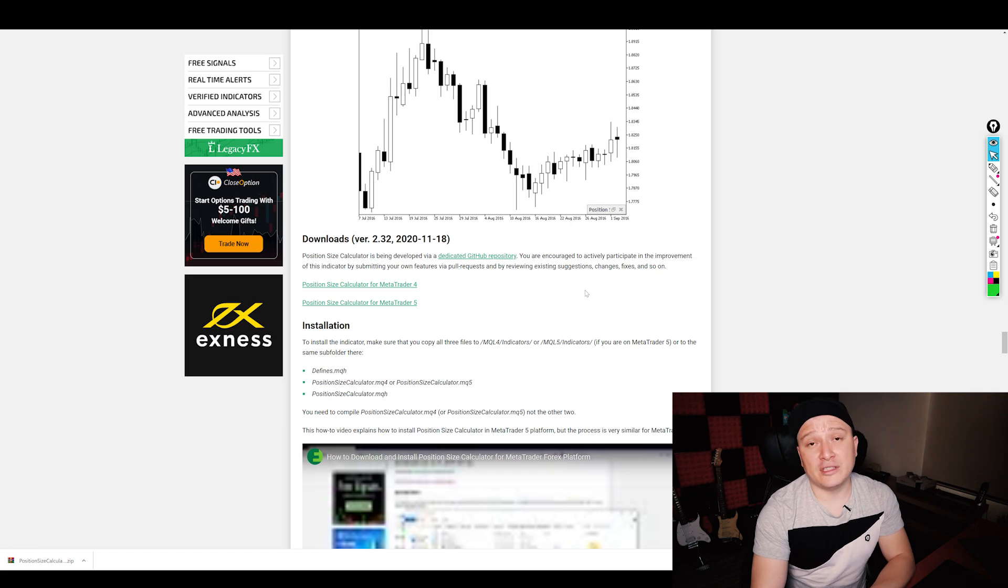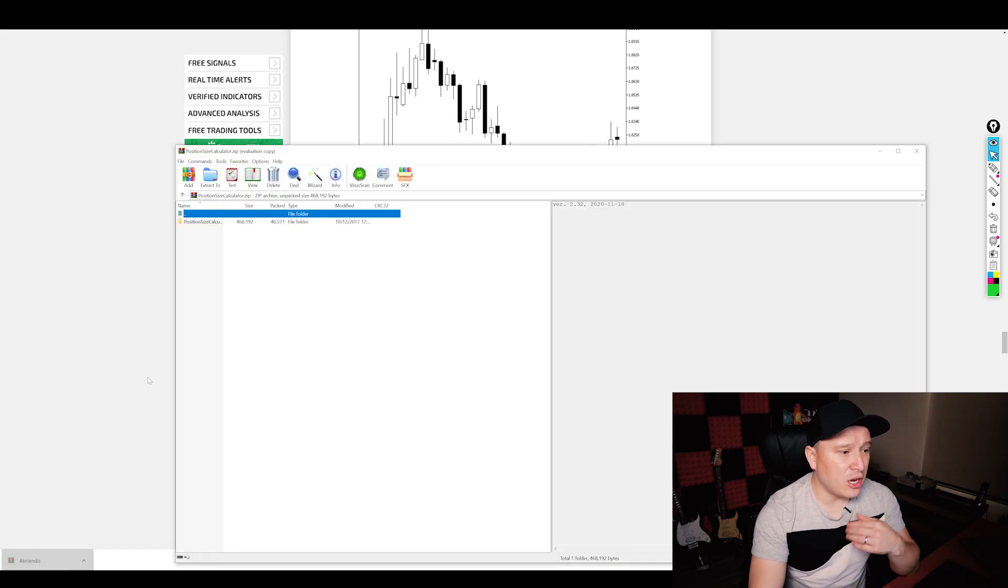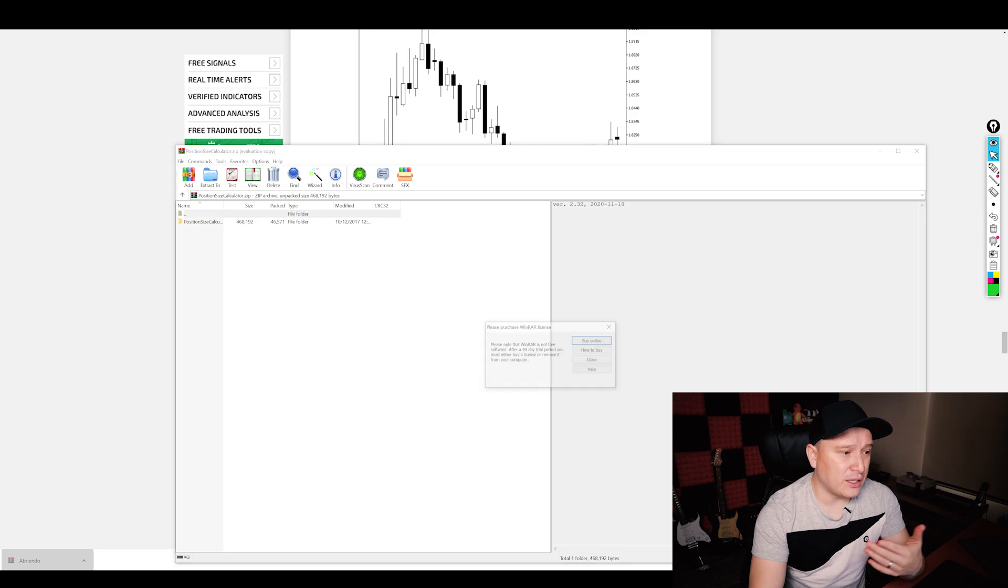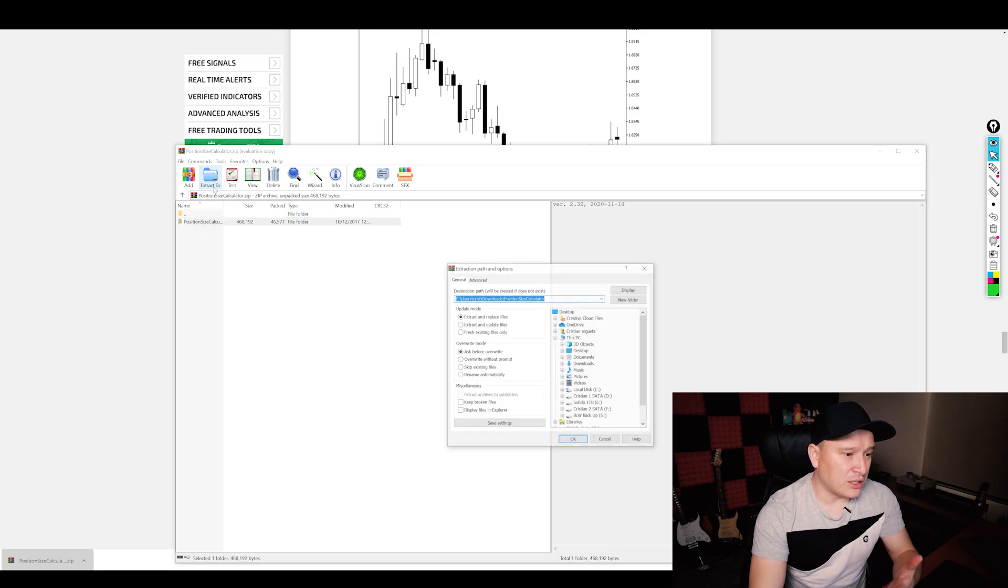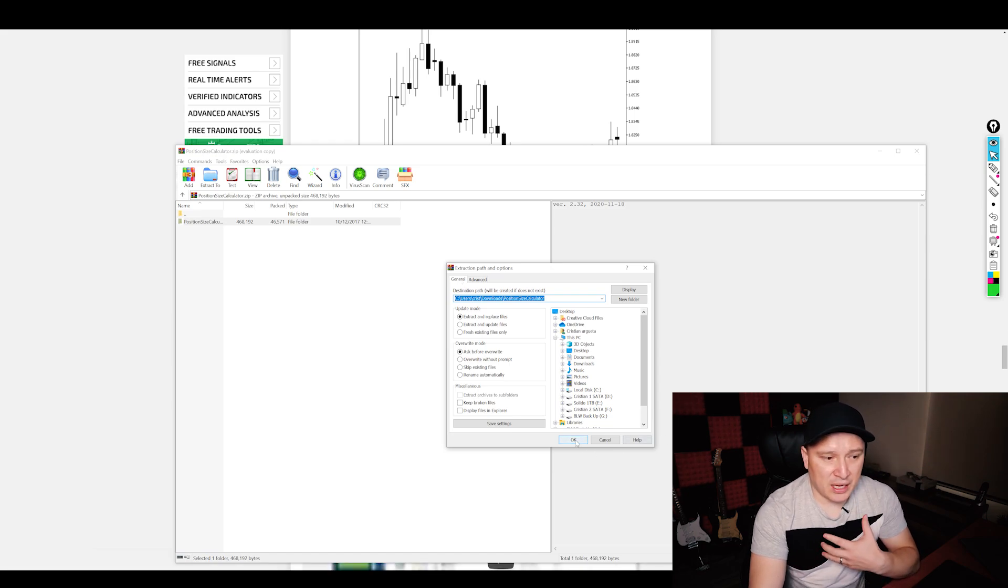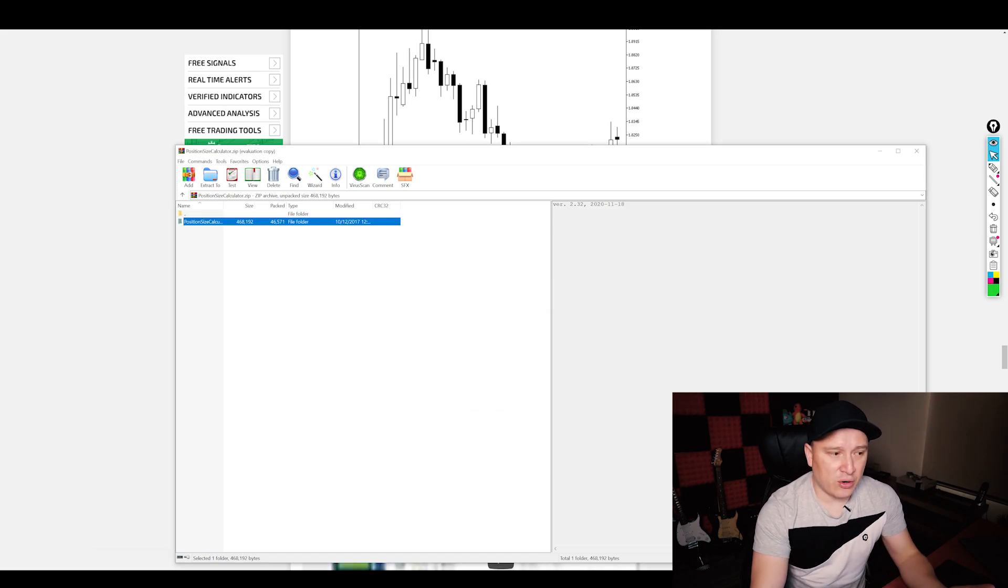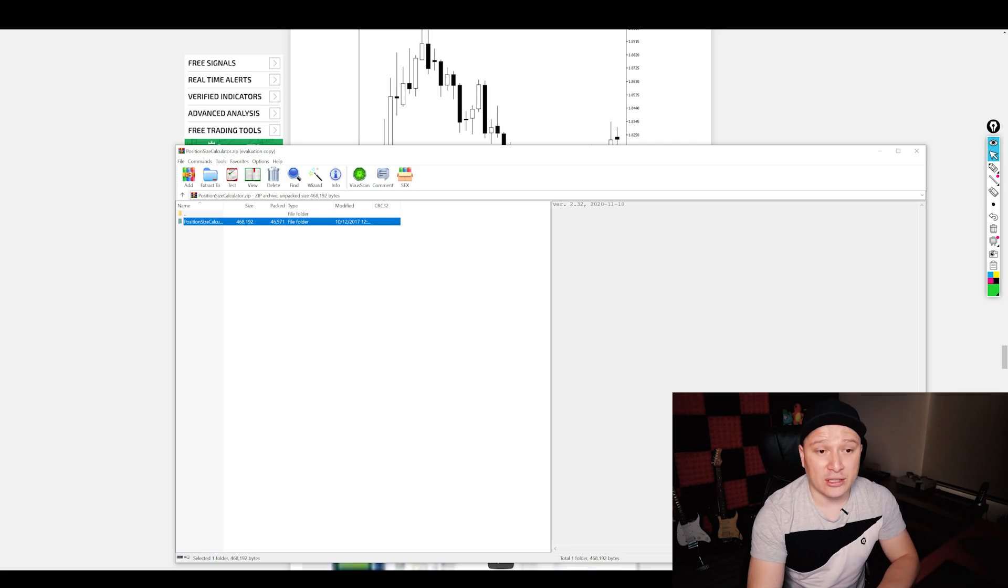So that's the first thing that you got to do. Get this specific file. Then you're going to open it. It's going to open on a compressed file. Then all you need to do is extract it. In my specific case, I'll just go ahead and hit okay, so that it can get extracted into my downloads.